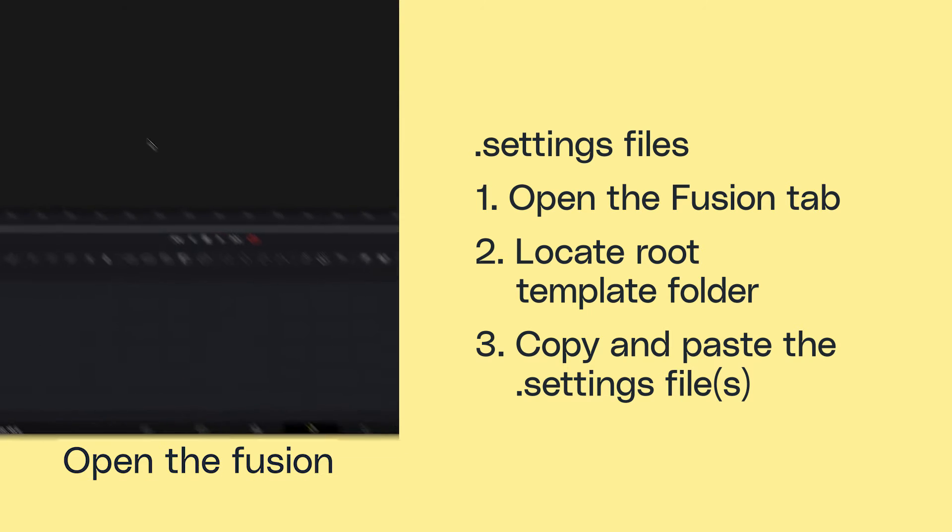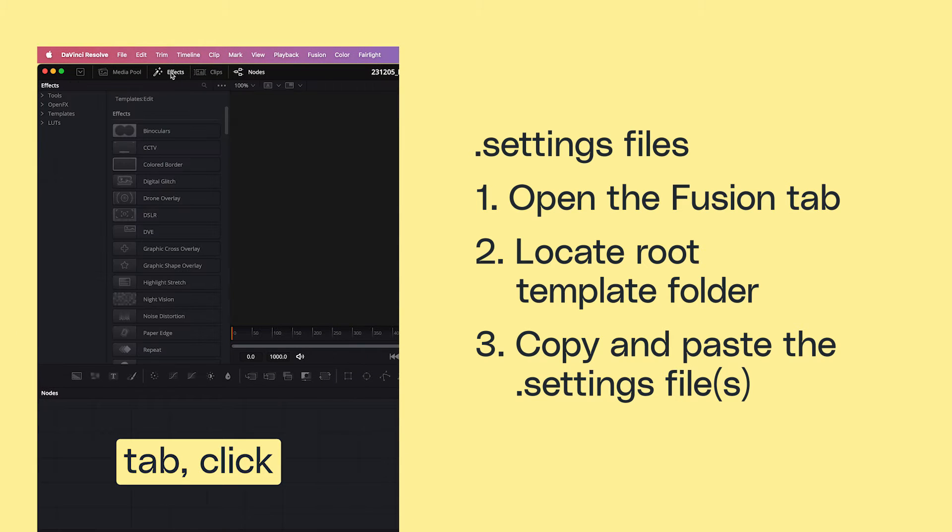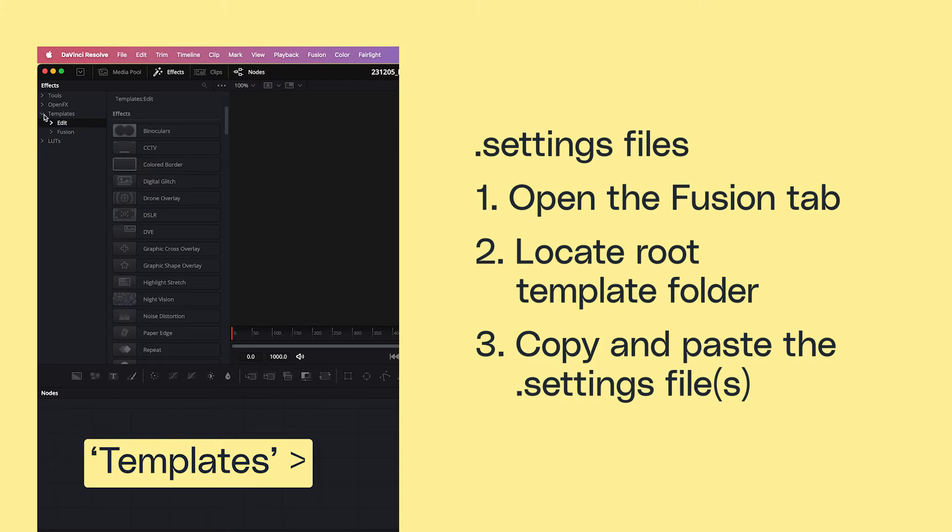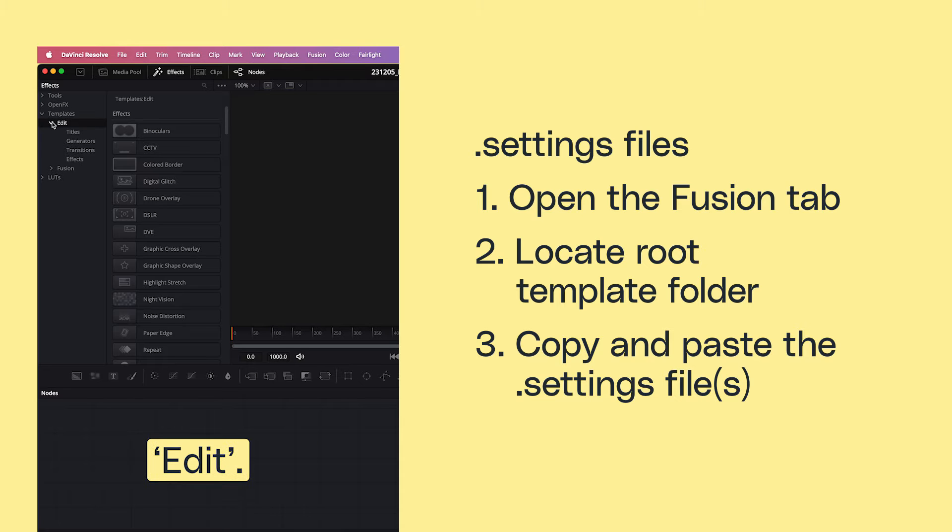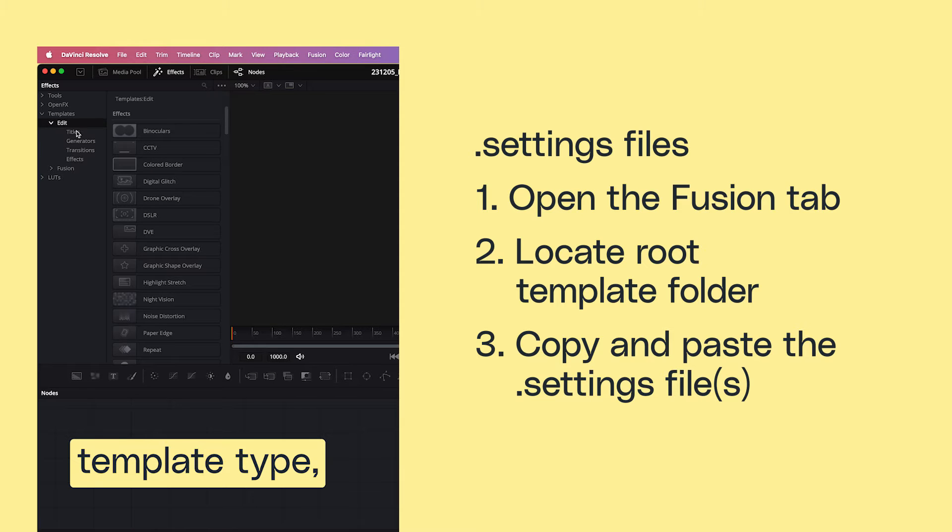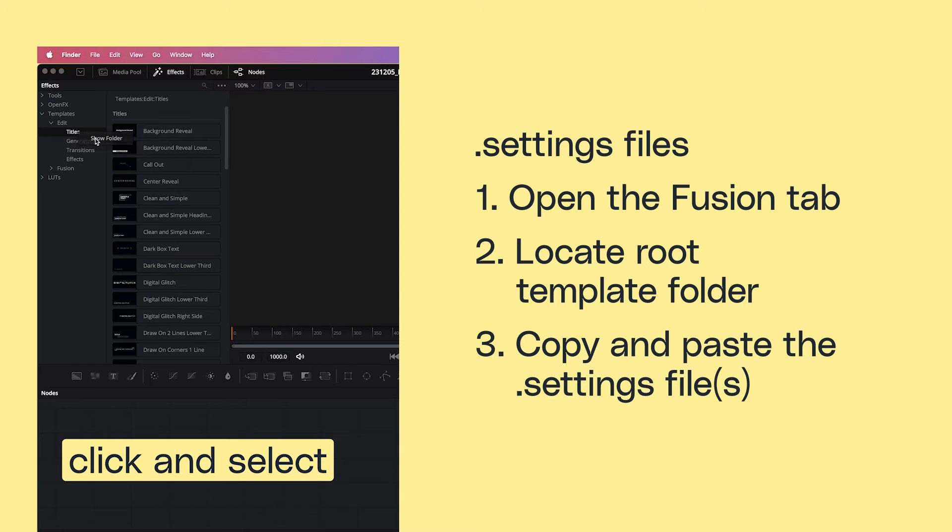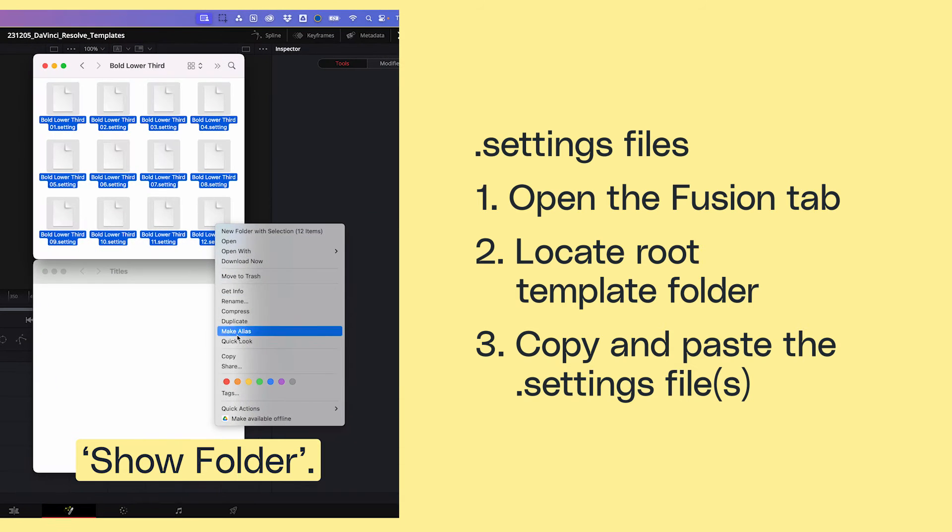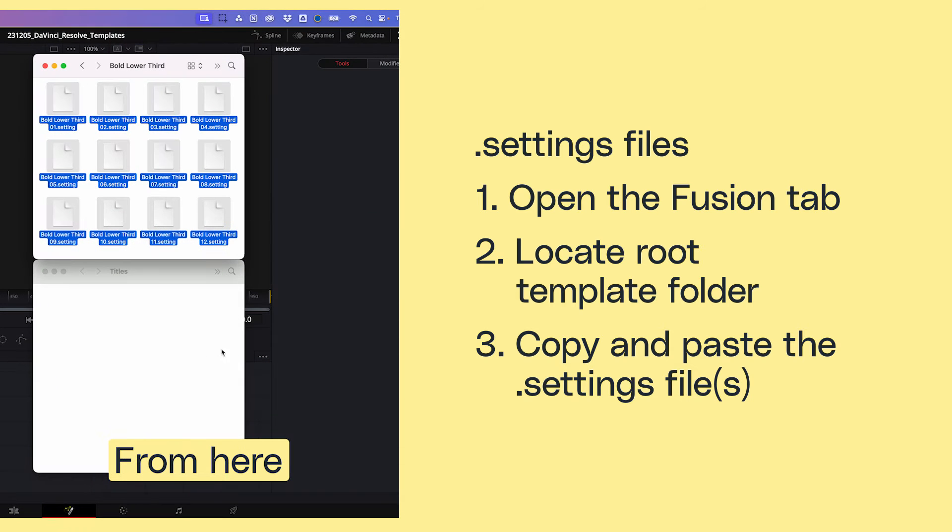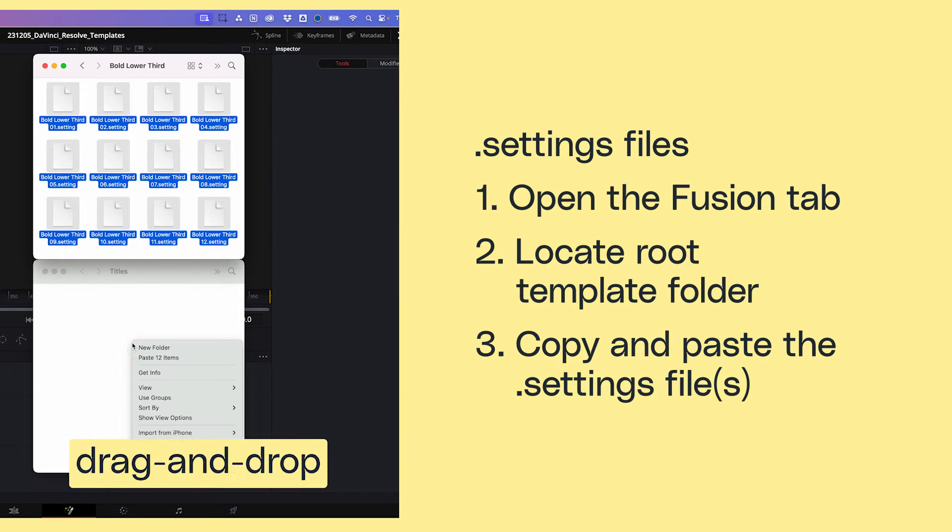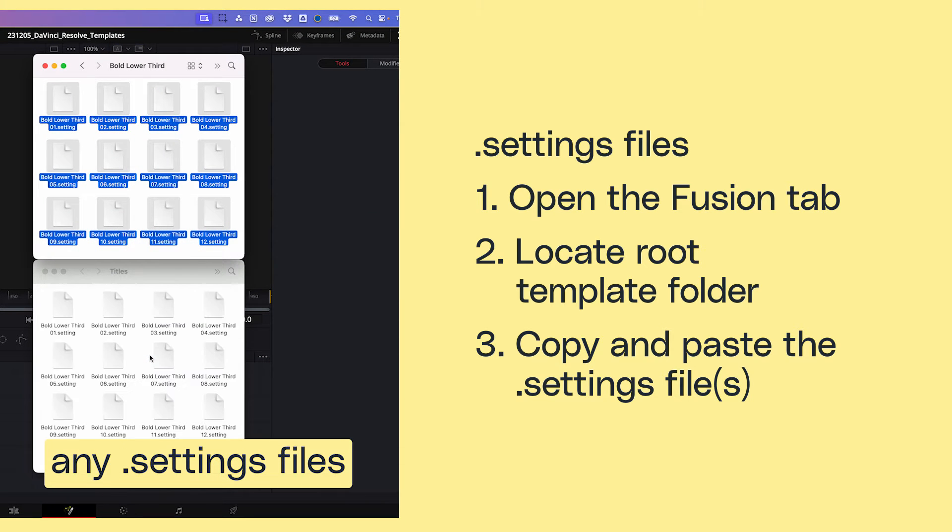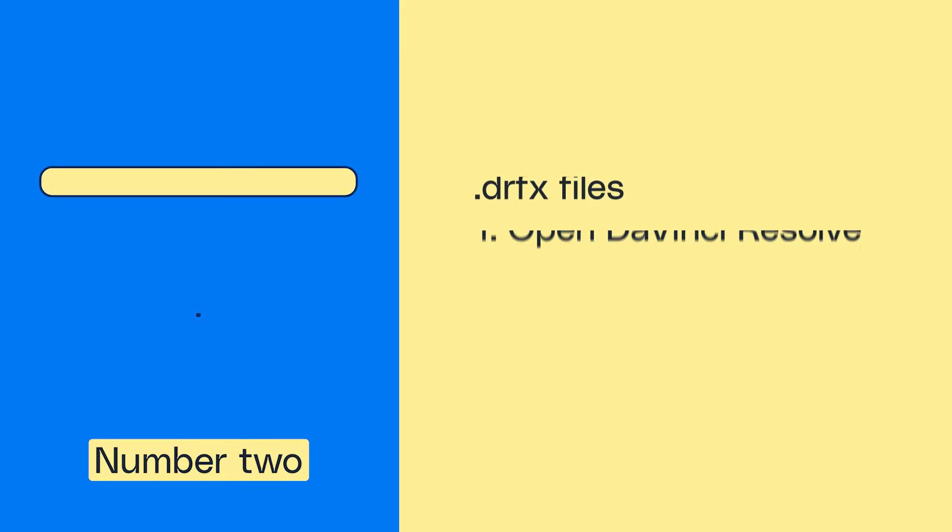To use them, open the Fusion tab, click Effects, Templates, Edit. Choose the template type, then right-click and select Show Folder. From here, you can drag and drop any .settings files you have.